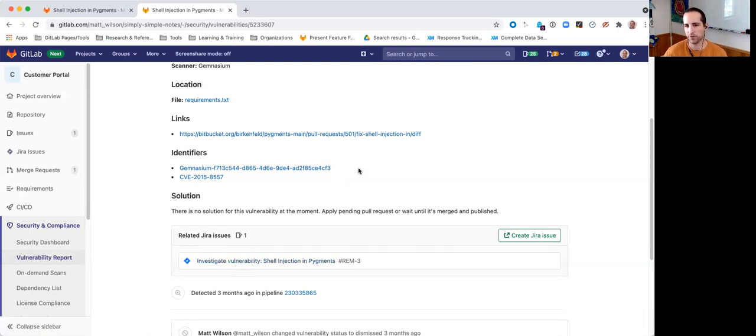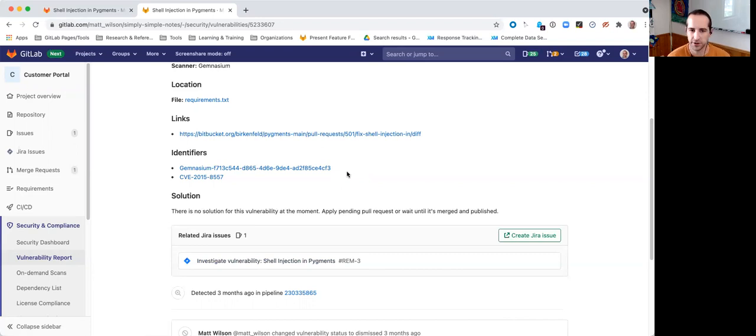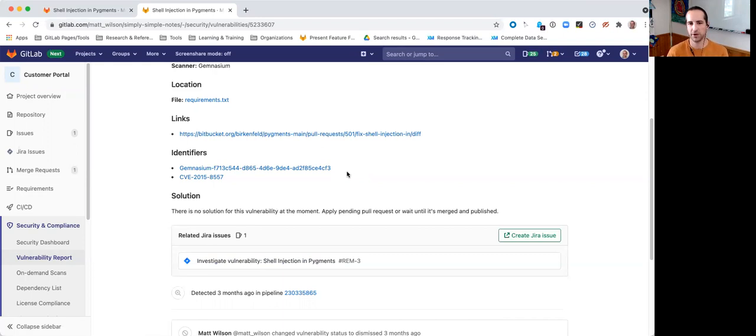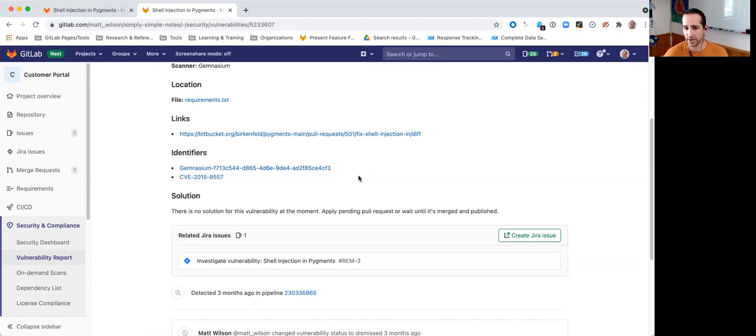And we've sort of closed the loop. So, this is great if you're already using the Jira integration with GitLab today. You can now move vulnerability information over into Jira for proper remediation and tracking. And that's it in a nutshell. Thanks for watching. Hope you enjoyed.